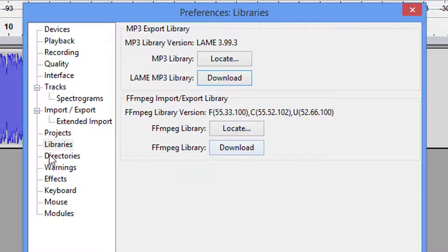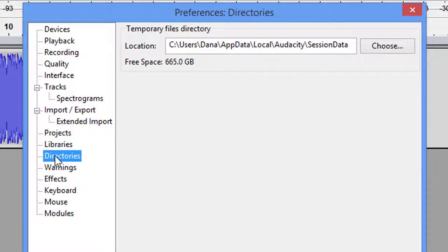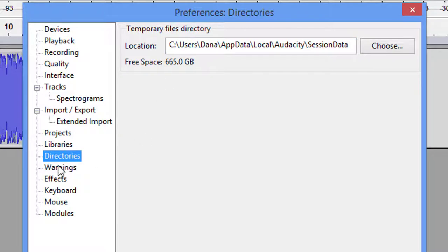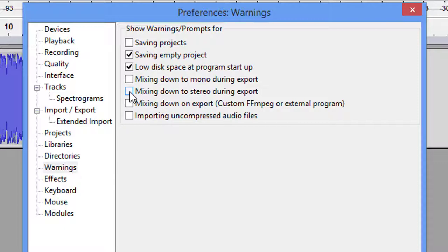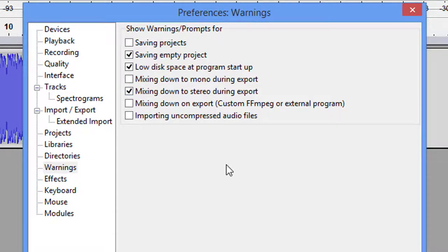Directories: this is simply where your temporary files are stored. You don't have to worry about that. Warnings: I don't normally check this, guys, but this is not a bad idea—mixing down to stereo during export, because LibriVox wants it in mono. If you somehow mistakenly try and get it into stereo, you're going to get a warning that says, 'Do you really want to mix this down to a stereo track?' and you're going to go, 'Oh no, no, I don't want to do that.' So that's not a bad thing to have checked.